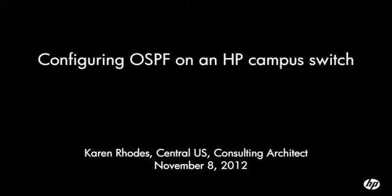Hello, this is Karen Rhodes with HP networking. Today I'm going to walk you through configuring OSPF on a couple of HP campus switches.